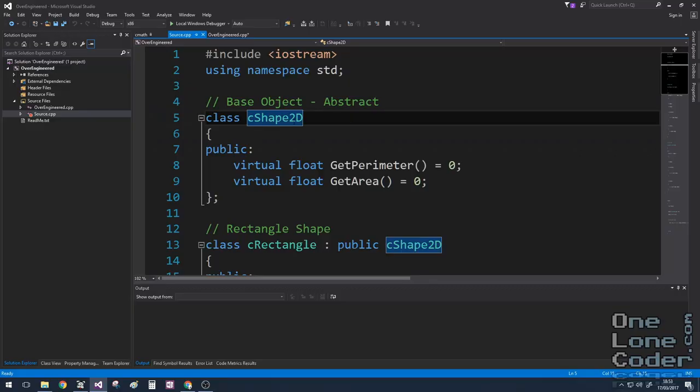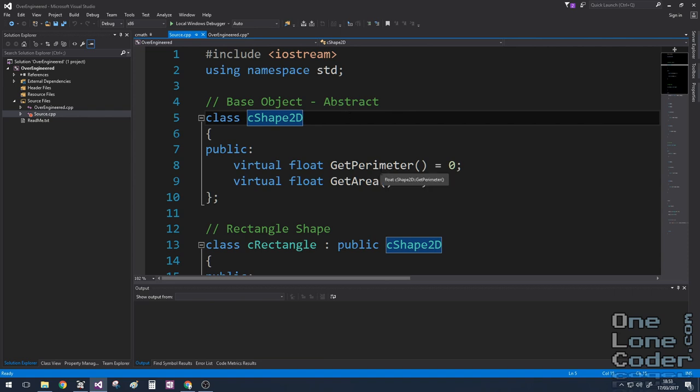This video is about over-engineering code — writing code that uses every tool that's available in the toolbox unnecessarily. I wanted a shape represented by a 2D class, and from that shape I wanted two functions to simply get the perimeter and the area. Simple stuff.